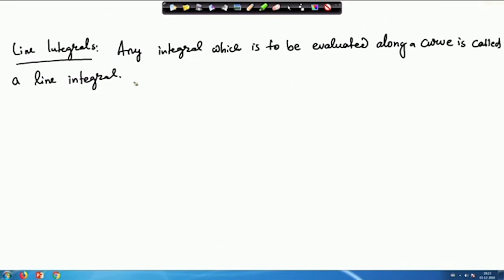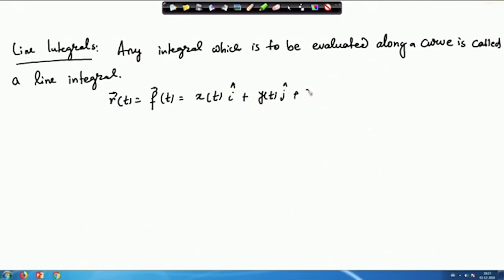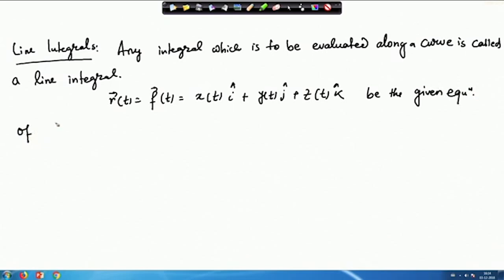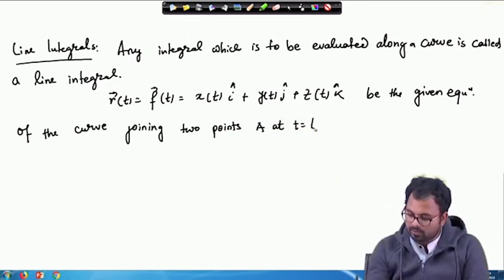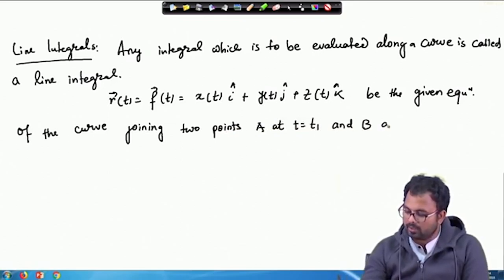Basically, the equation of a curve is given by R(t) = F(t) = x(t)i + y(t)j + z(t)k, which is the given equation of the curve joining two points: point A at t = t₁ and point B at t = t₂.